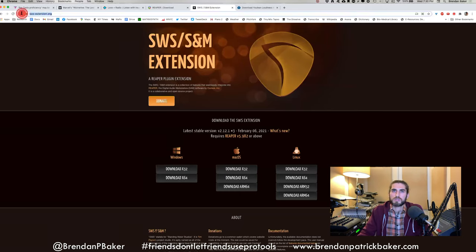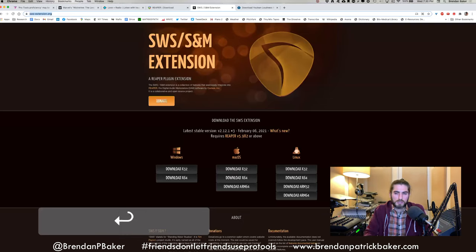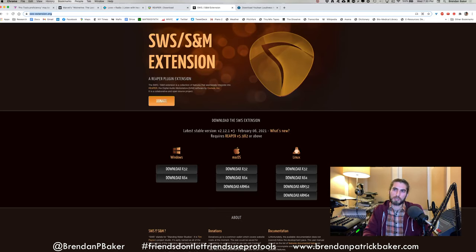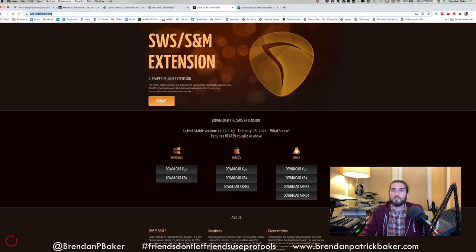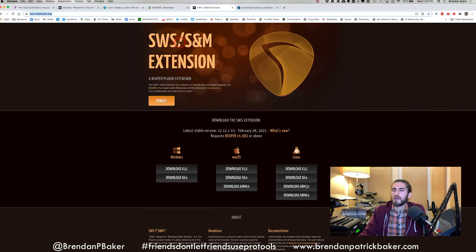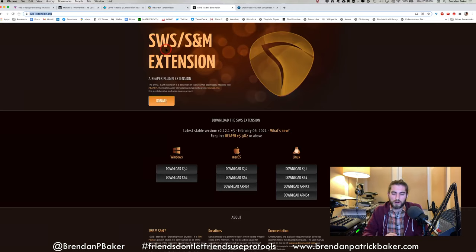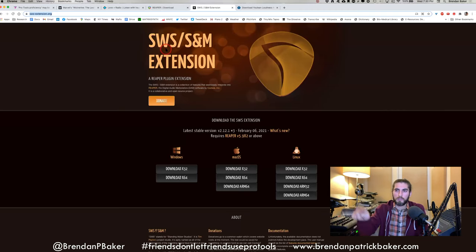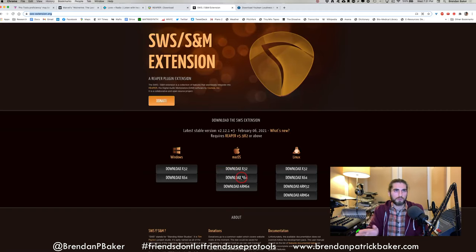The next thing to download is the SWS Extension. The SWS Extension is a program that runs inside Reaper seamlessly and adds a bunch of extra functionality that isn't built in by default but allows us to do some really cool things. One of those things is automatic loudness normalization — if you're an engineer and that term means something to you, this is part of why we want to install it. The SWS plugins are a little bit more complicated to install on the Mac side, so rather than installing it immediately I'm going to ask Mac users to wait a minute and we'll walk through it step by step.